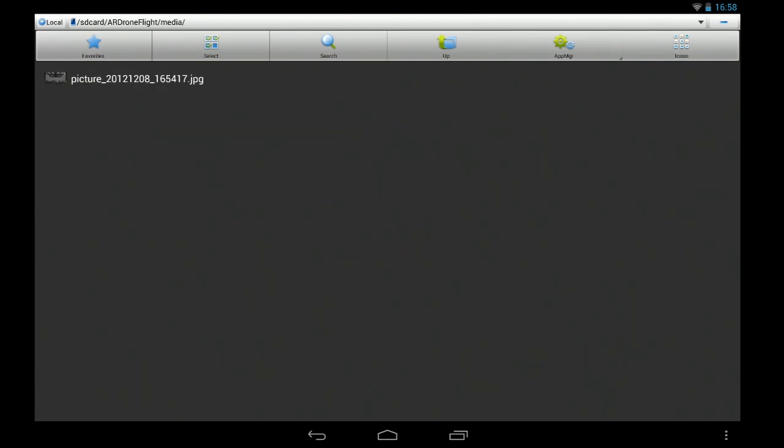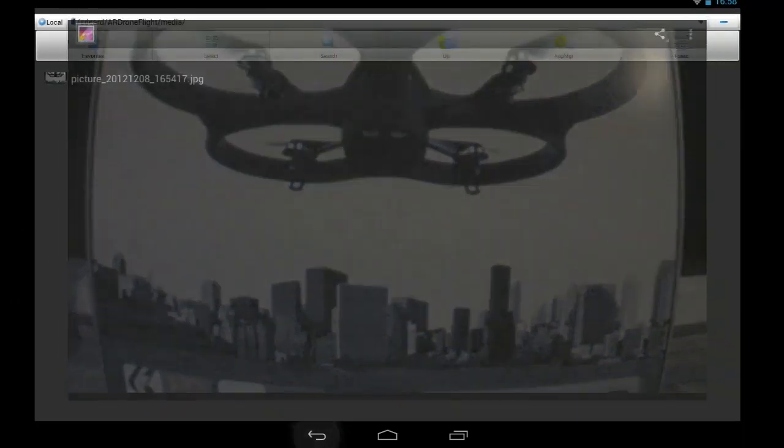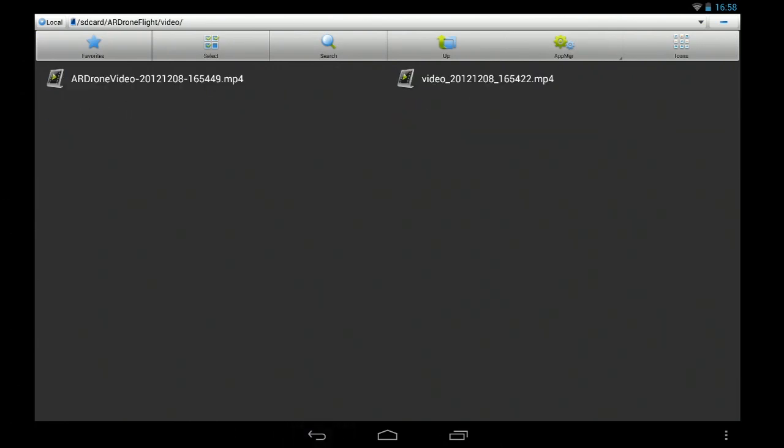So stills get put into the media folder. There's the still and that's captured at a high resolution. And in the media folder, in the video folder.